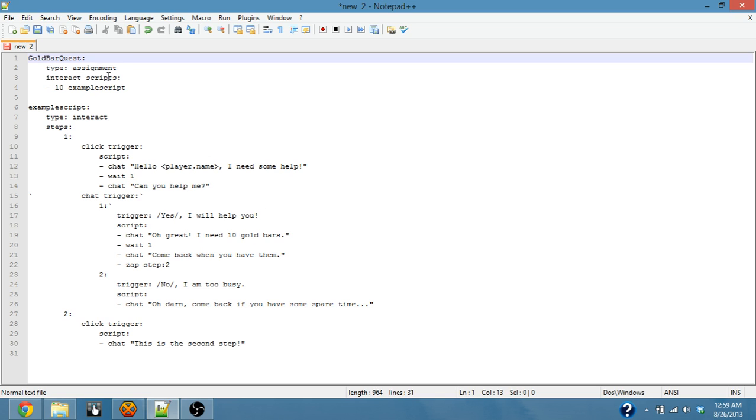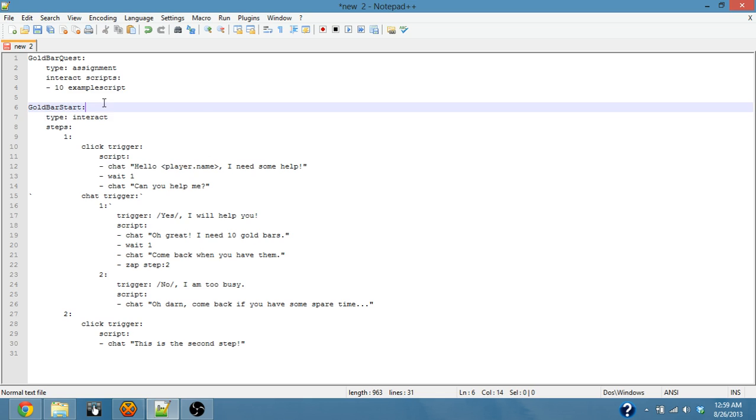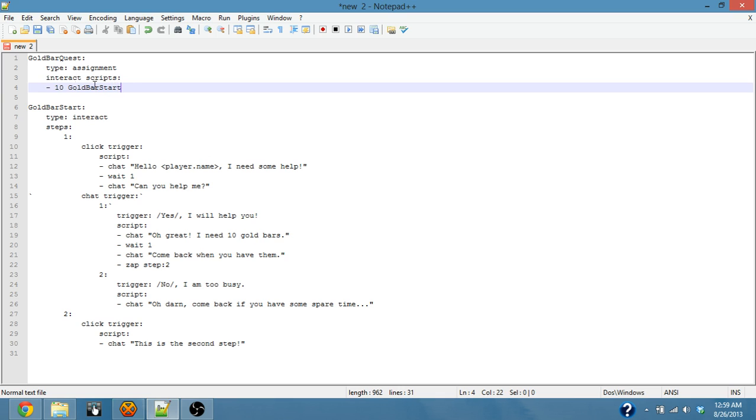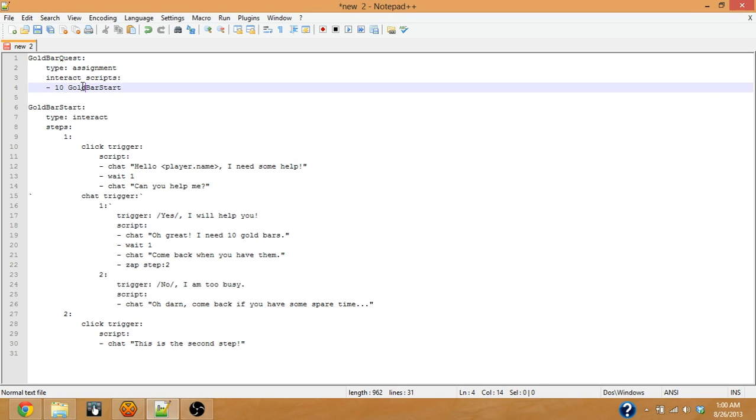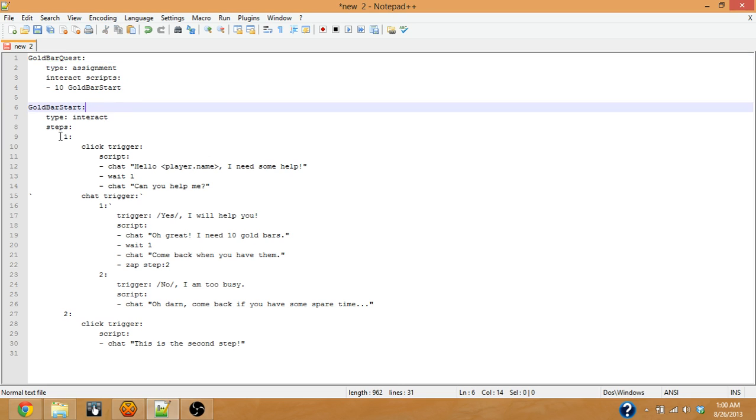You want to have something that's more unique and less generic. And then the script itself, we want to do like gold bar start or something of the sort. But the important thing for when you change the interact script name is you want to make sure you change it here also so that your assignment script assigns the proper interact script. This would just make it a little cleaner for the final copy. I didn't want to get too much further ahead without that being addressed.